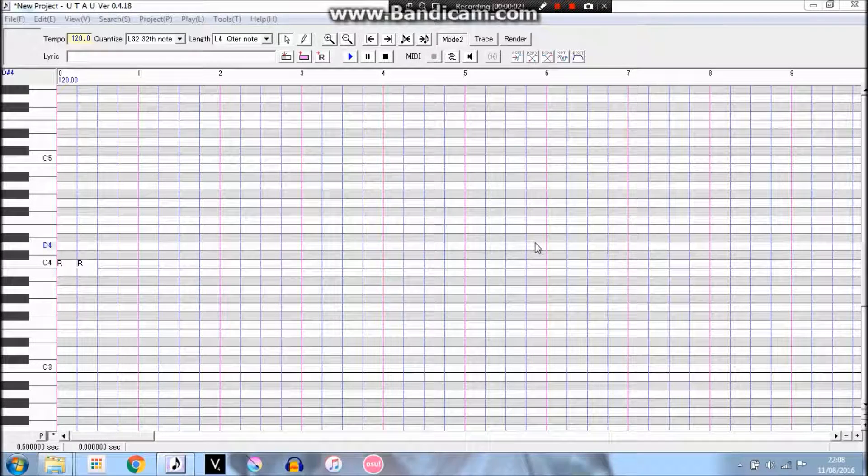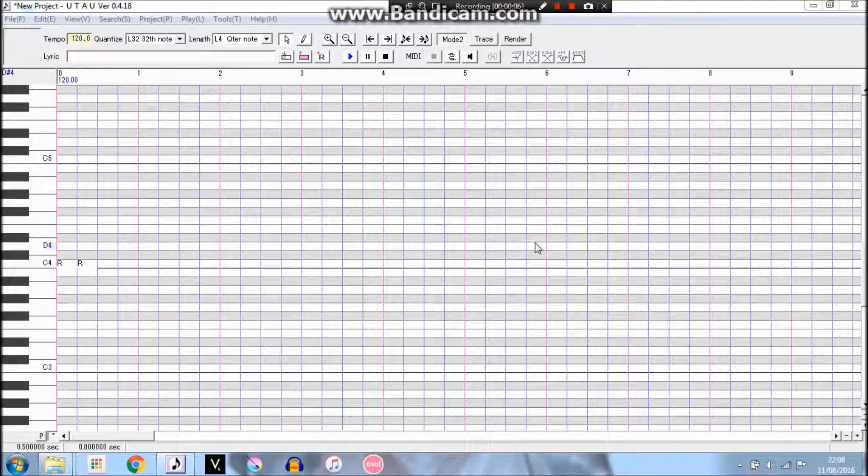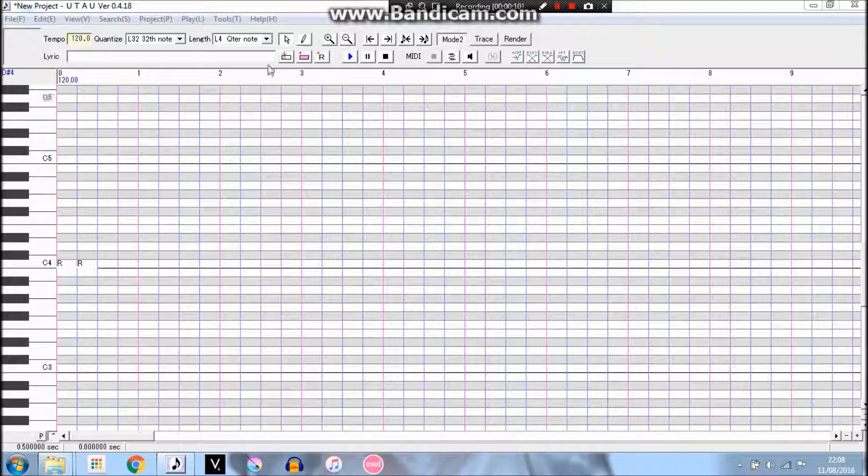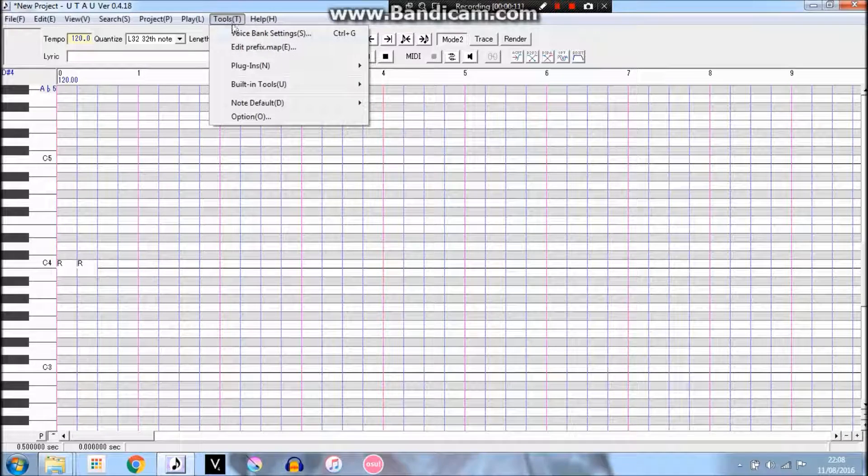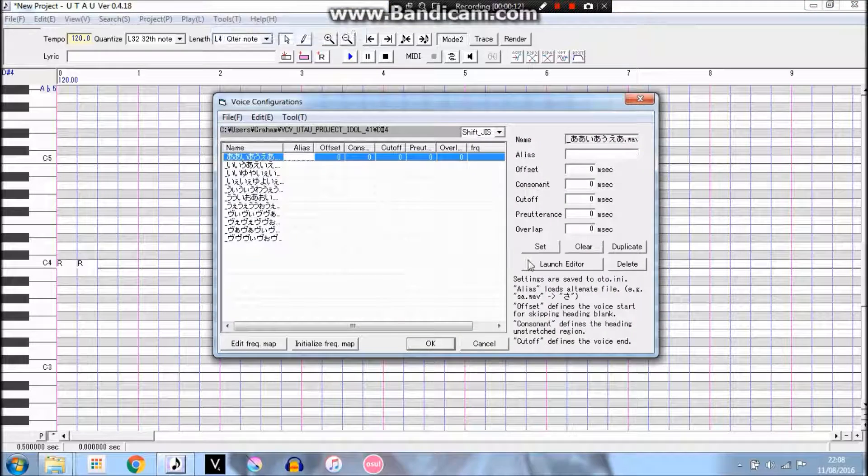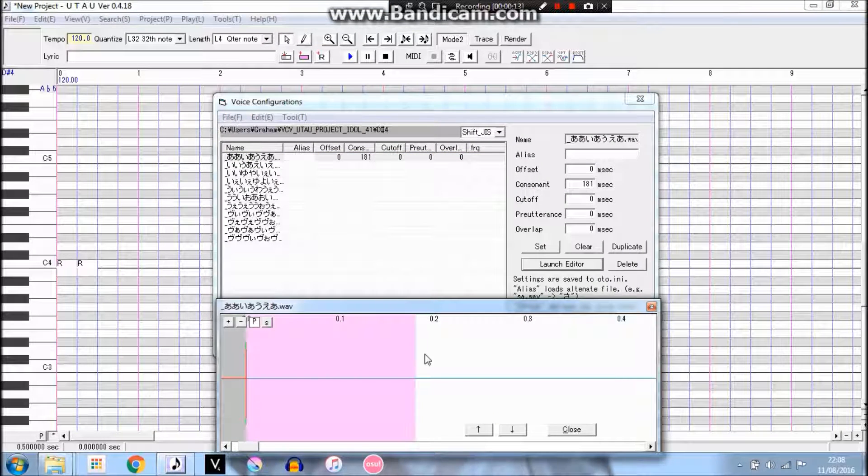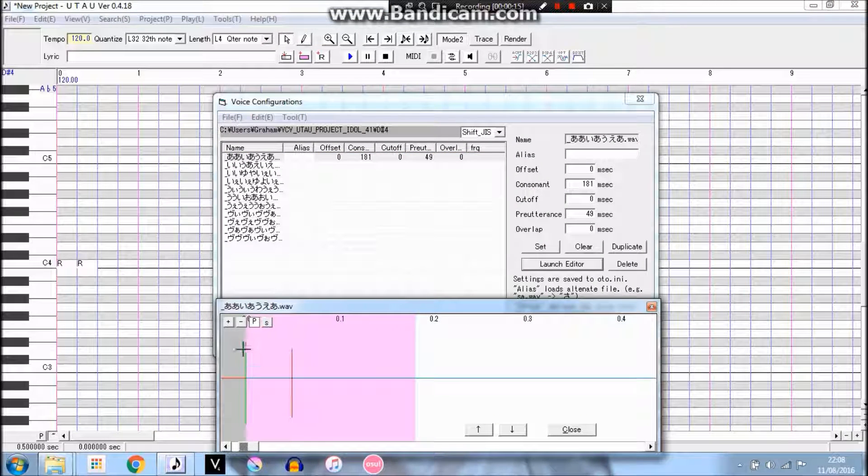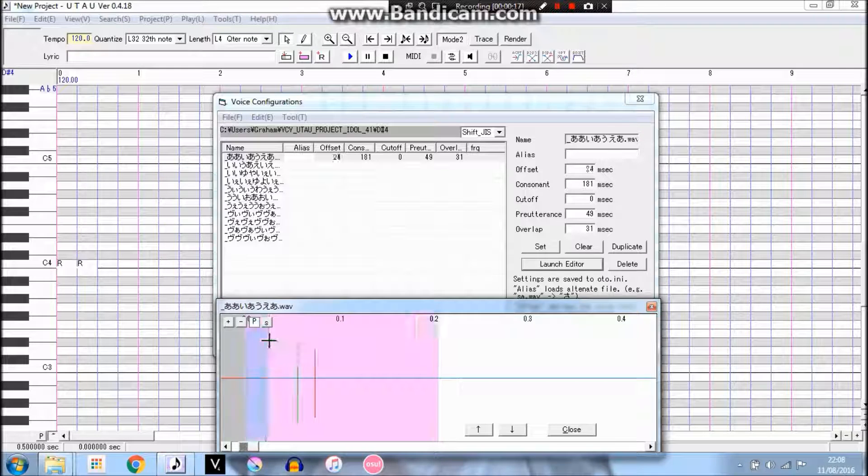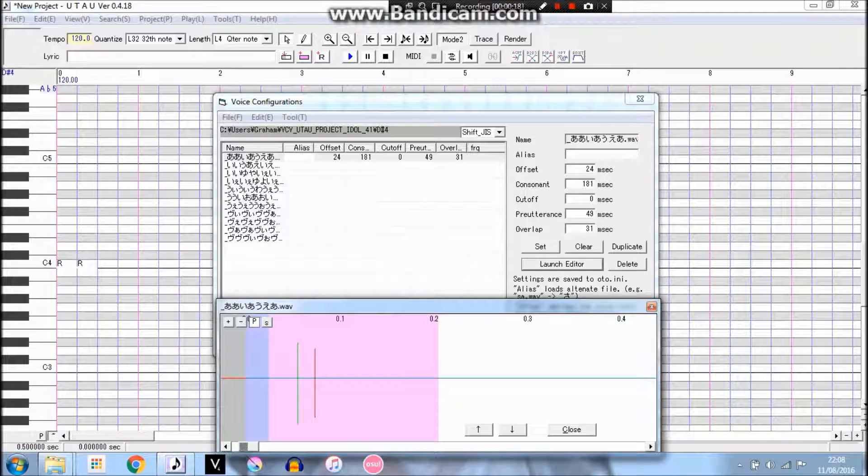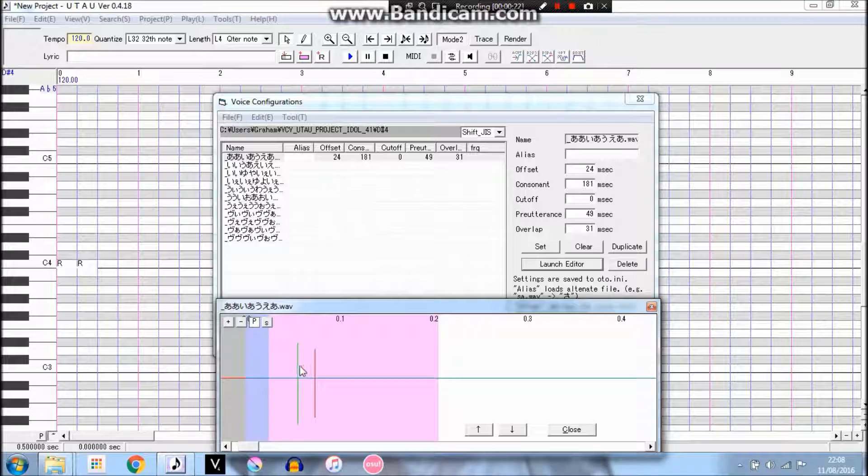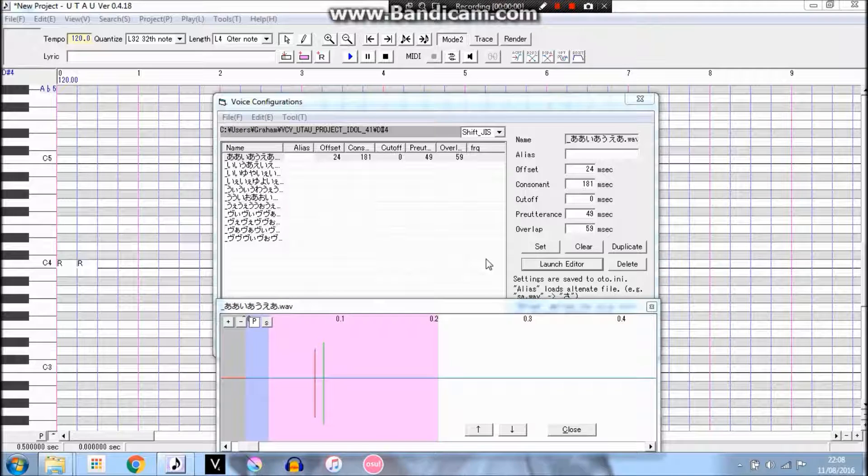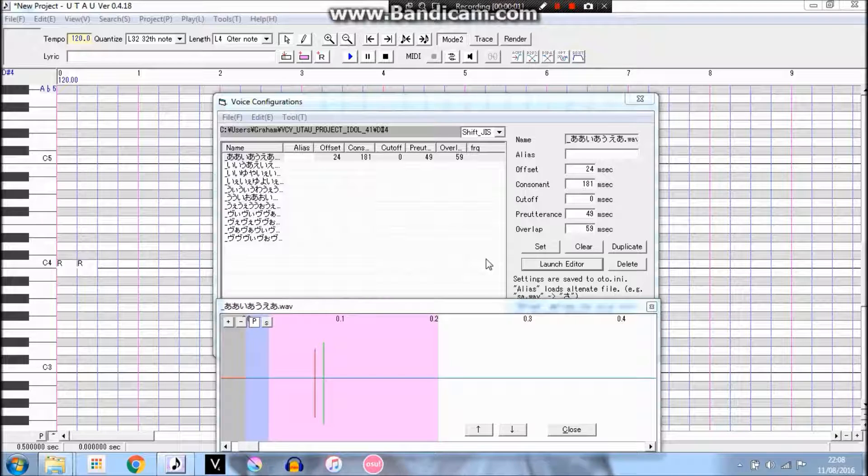Hey guys, welcome to this tutorial on how to auto a VCV UTAU. I've gone into detail about this section here, all of these little bits and bobs, in my CV auto tutorial, so if you're not aware of what all of these mean, then feel free to check that tutorial out.